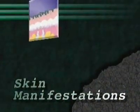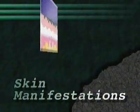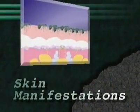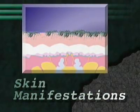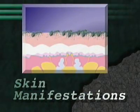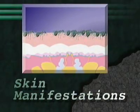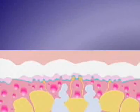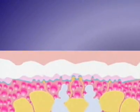Skin manifestations is another type of decompression sickness. Symptoms include tingling, itching, and cold or warm sensations. These symptoms are caused by the occurrence of bubbles localized under the skin. A mottled or marbled pattern may appear on the skin around the shoulders, upper chest, and abdomen.